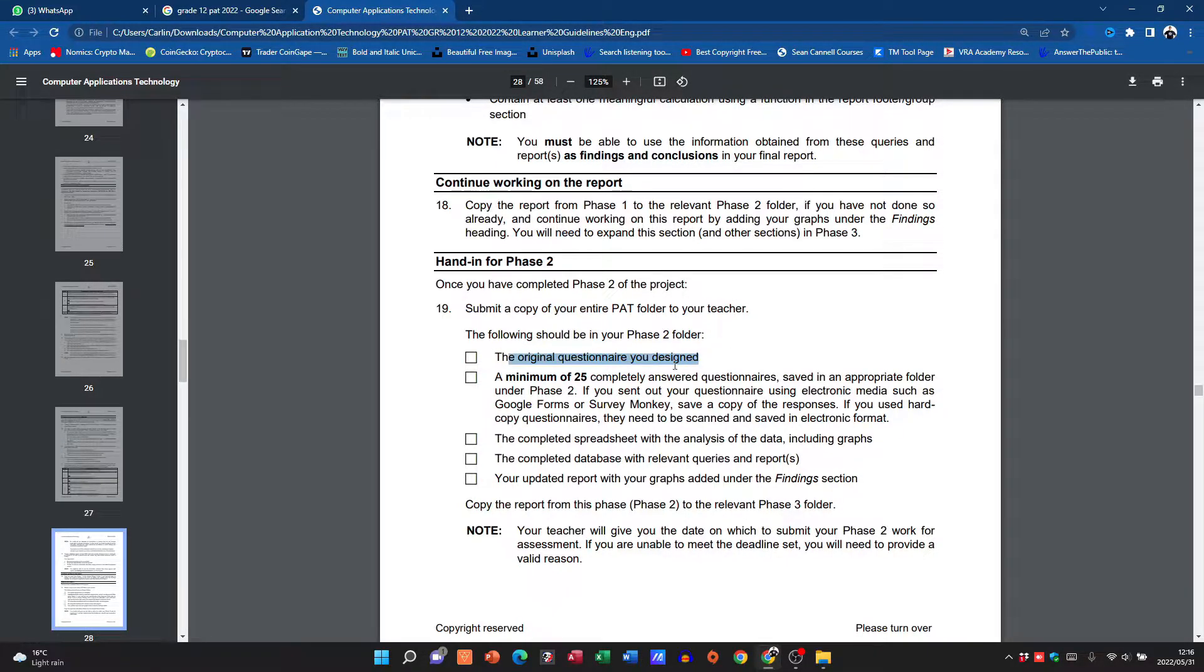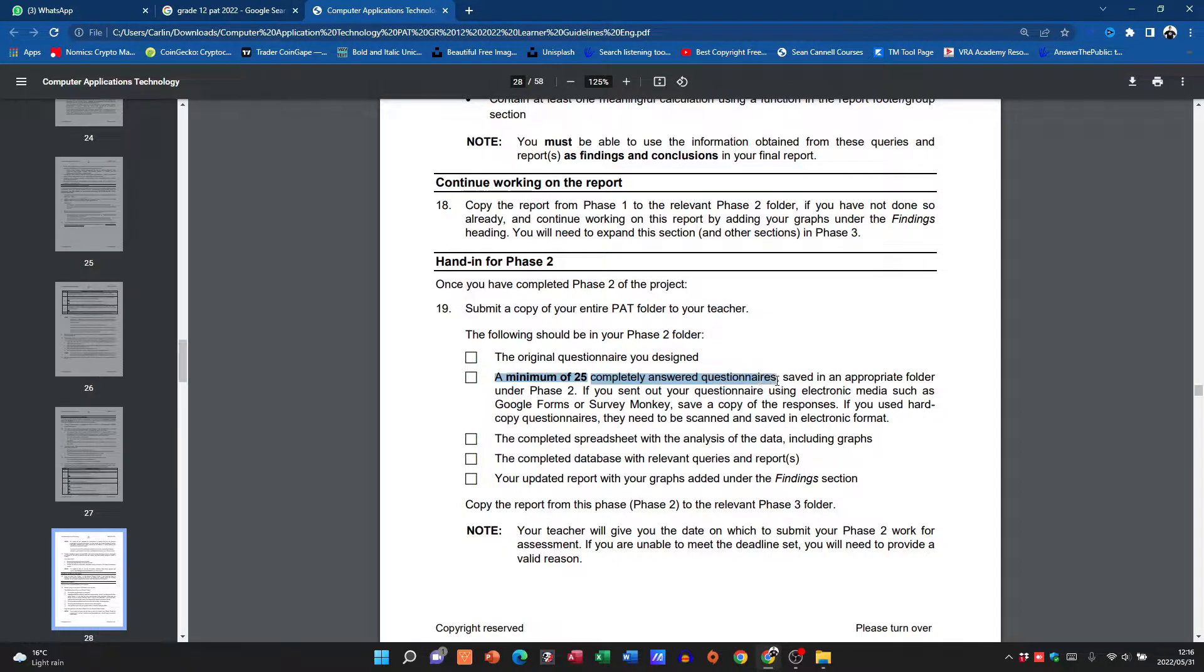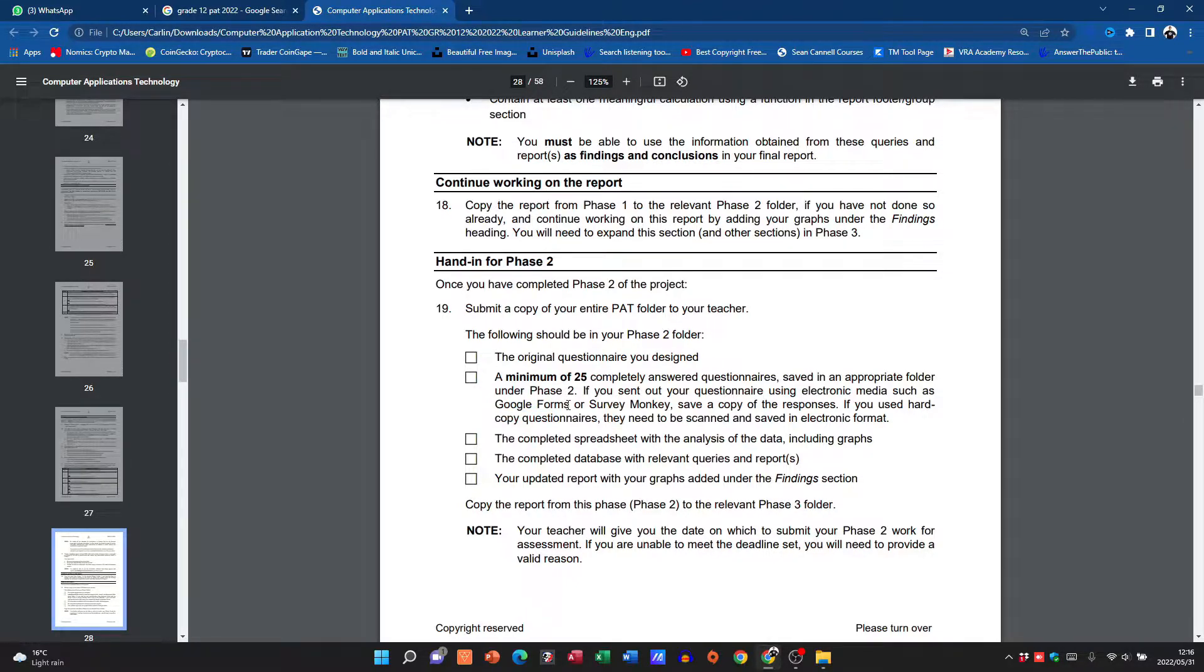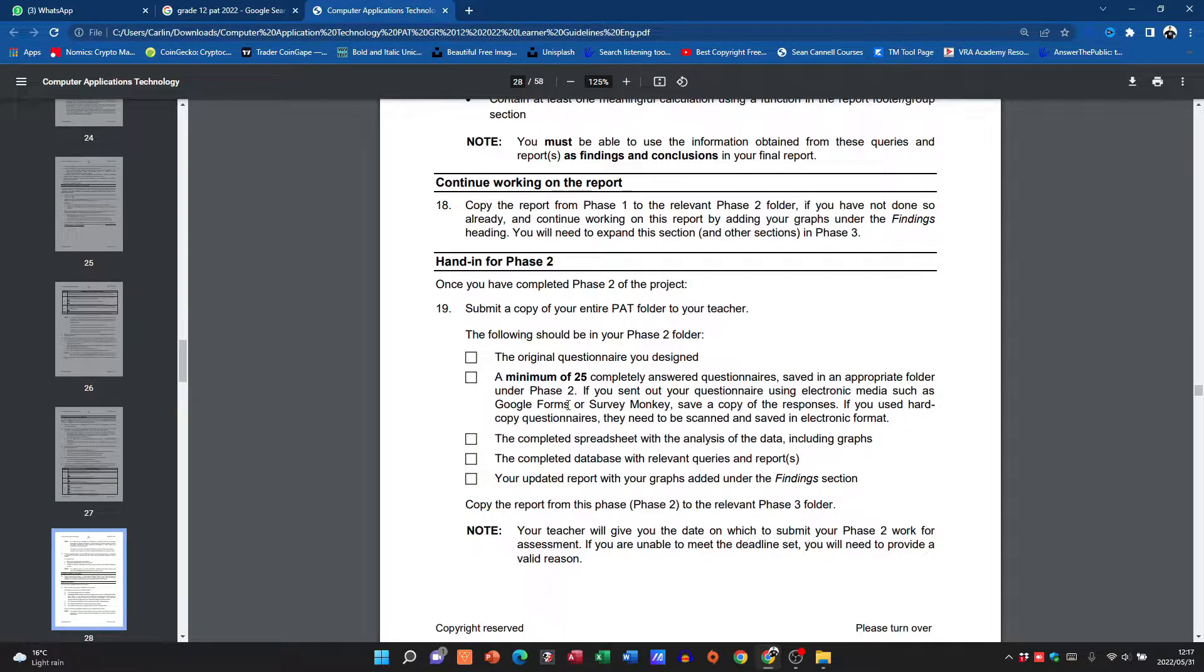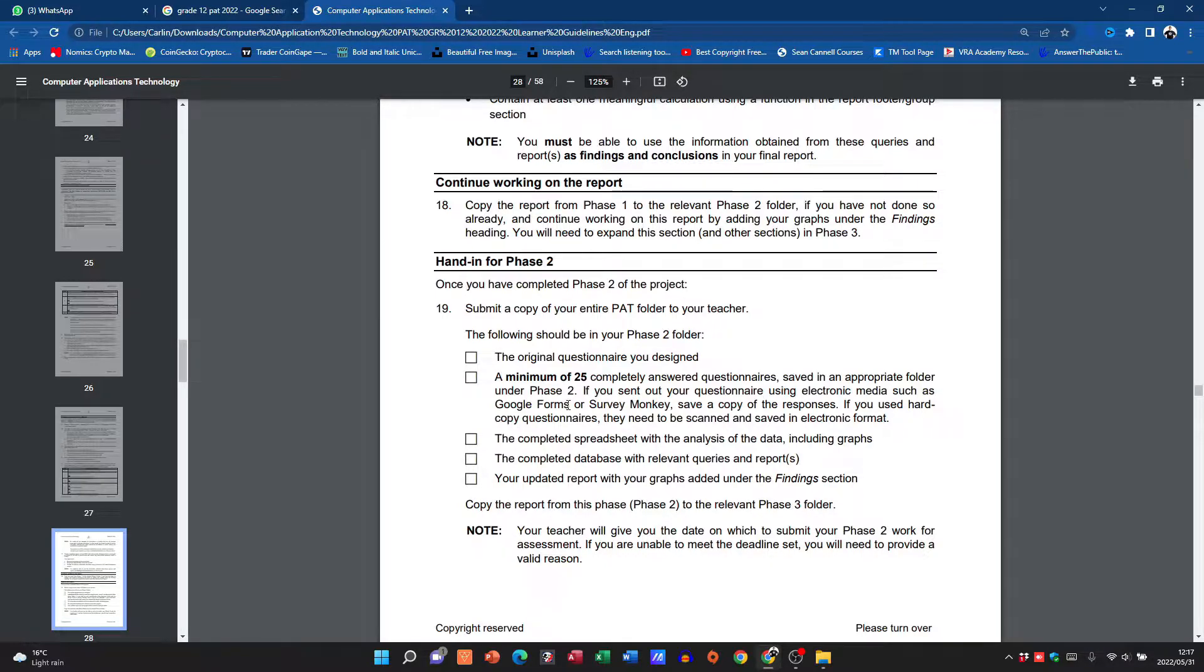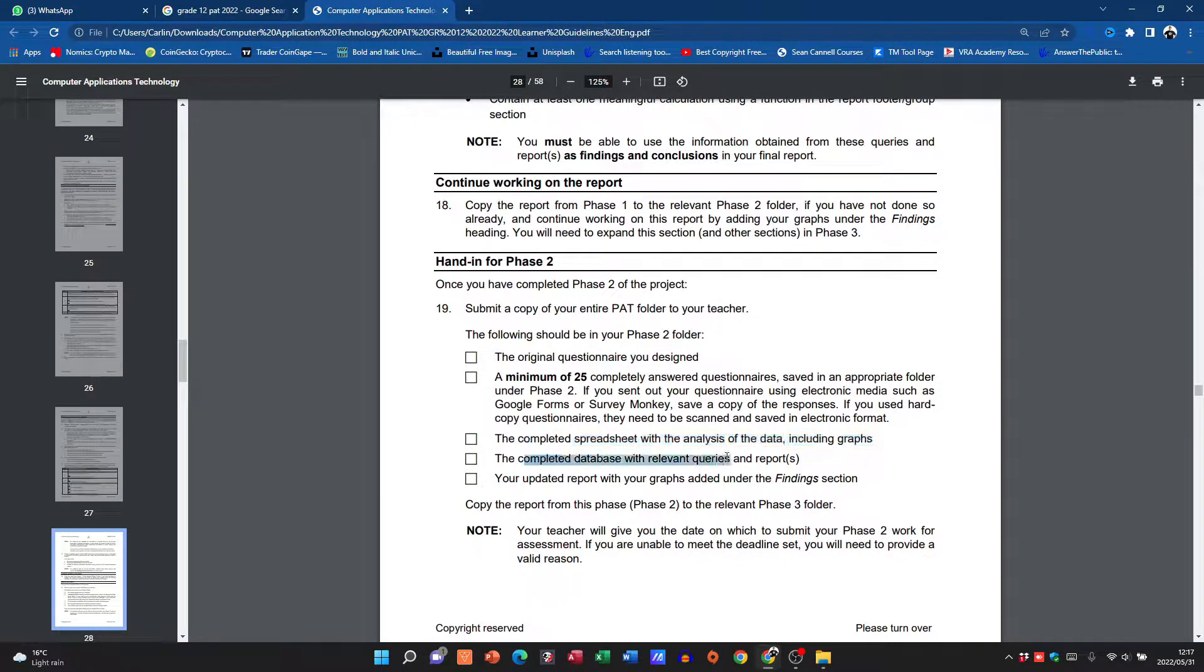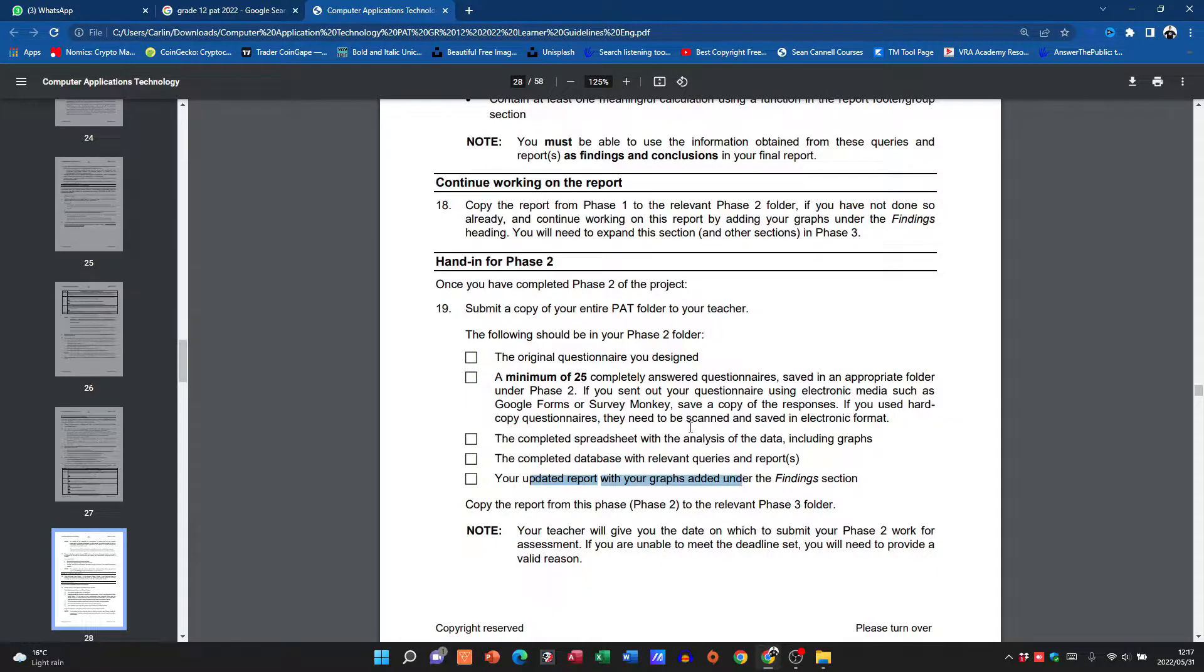And then to hand in for Phase 2, the entire PAT folder that will contain the questionnaire you designed, a minimum of 25 completed questionnaires. You can use things like Google Forms and that might be easier because you can actually take a Google Form and extract the data to an Excel spreadsheet. Let me know in the comments if you don't know how to do that and then I can take you through that process.